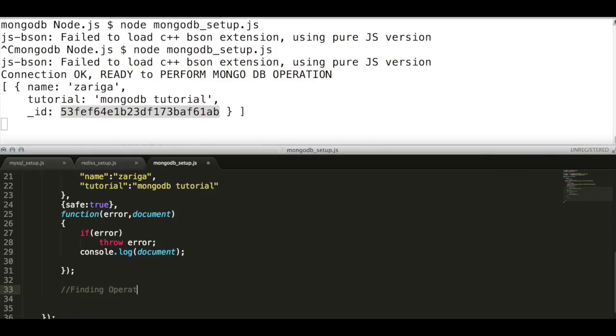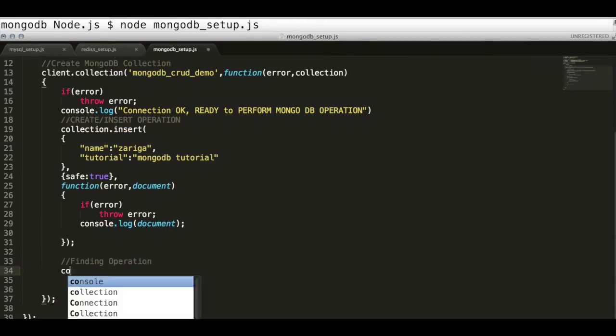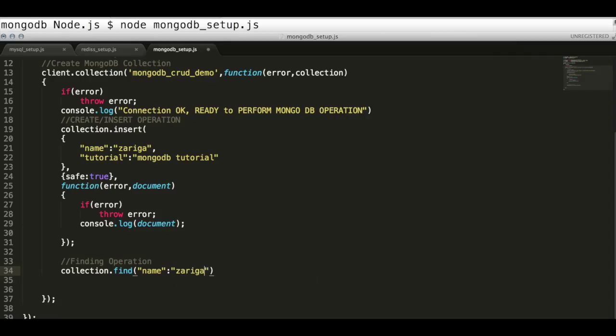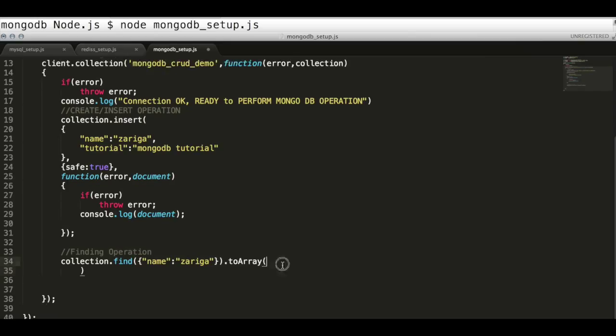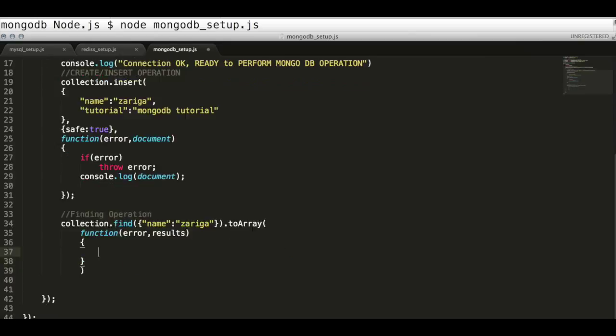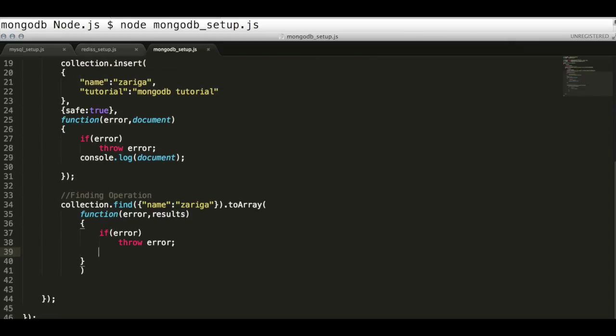Next step we will perform a find operation. To find document in collection, use find API and pass a JSON data as argument. This query will search the matching JSON document with the query string. Now run this program and observe the output.